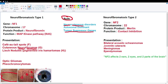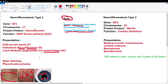Next we have Lisch nodules, which are pigmented iris hamartomas — excess pigment gathered inside the iris, the colored portion of the eye. Don't mistake hamartomas for hematomas; a hamartoma is a tumor type, not a gathering of blood. There are also optic gliomas and pheochromocytomas associated with NF1. Optic gliomas are tumors of the optic nerve causing vision deficits, and pheochromocytomas are adrenal gland tumors with excess norepinephrine production, making patients very excitable.